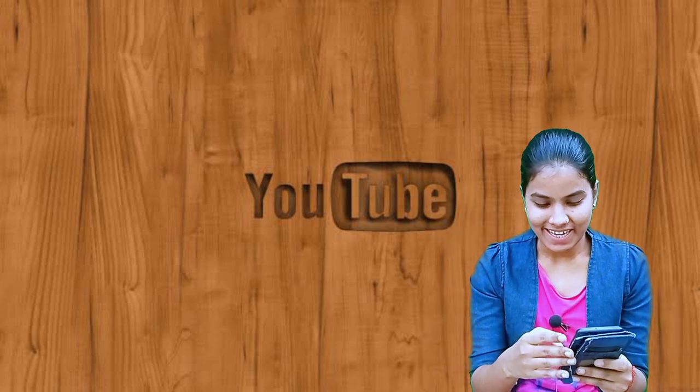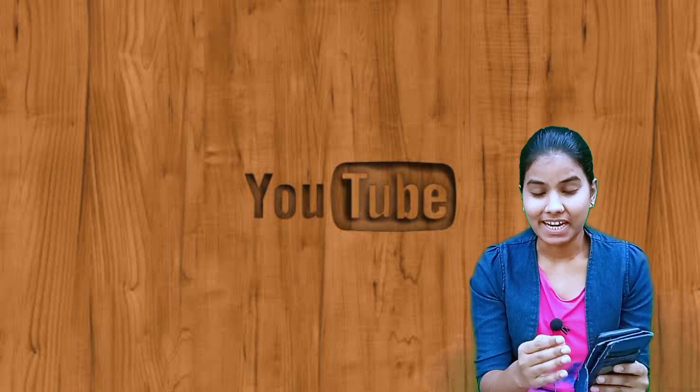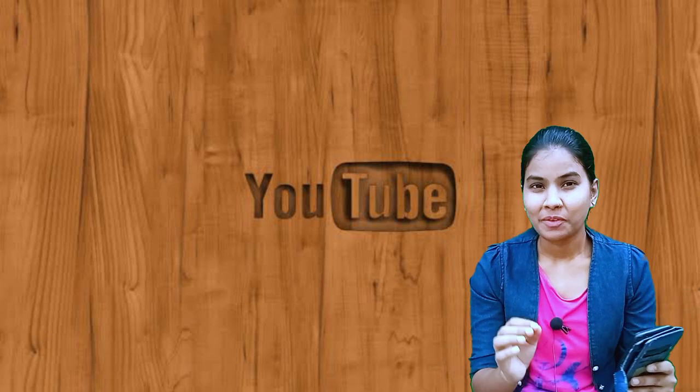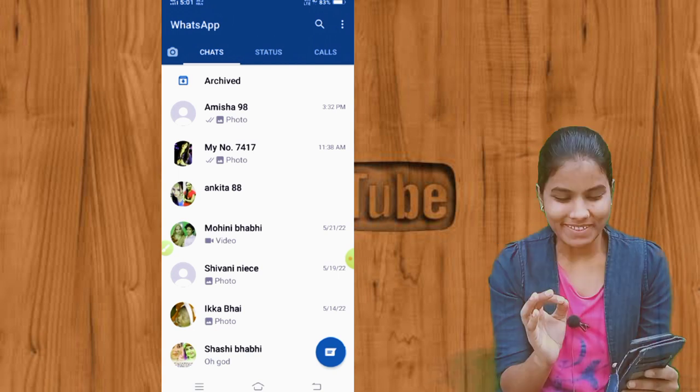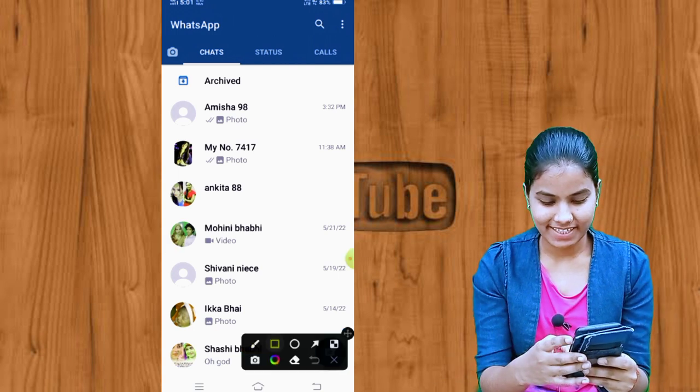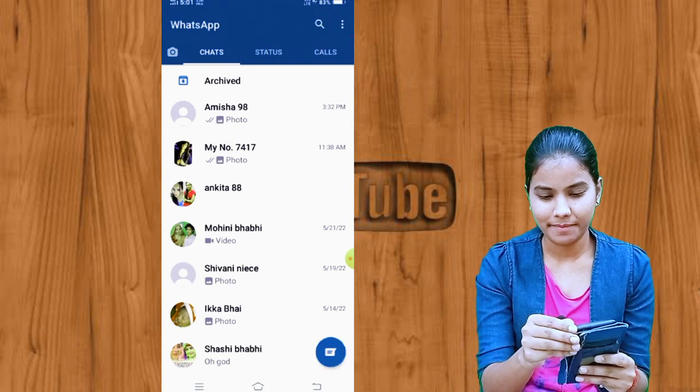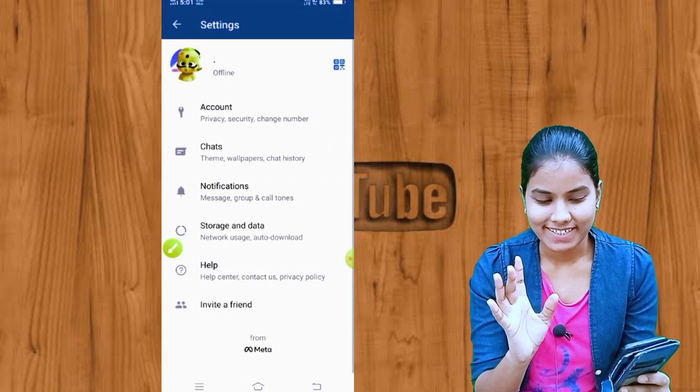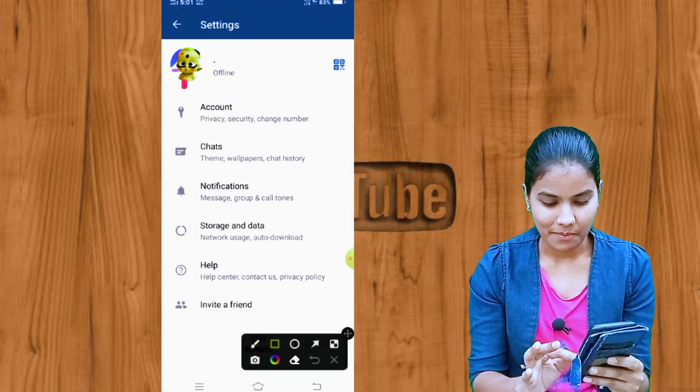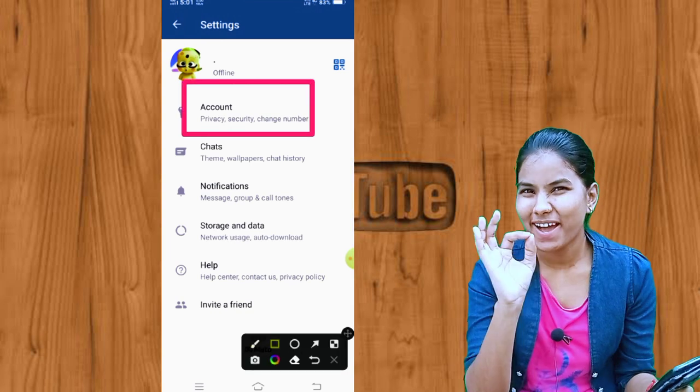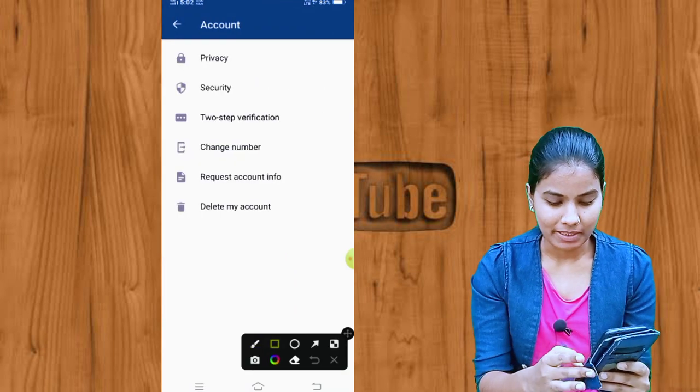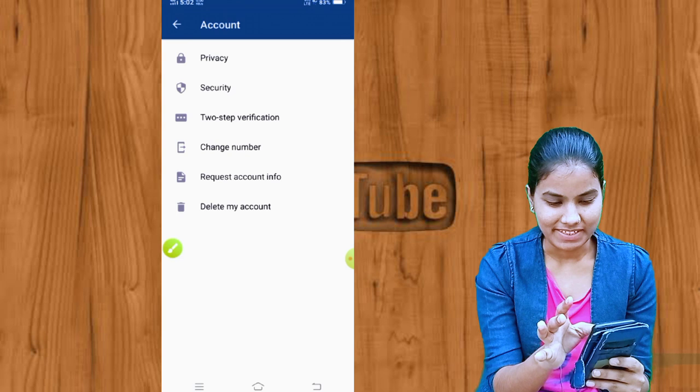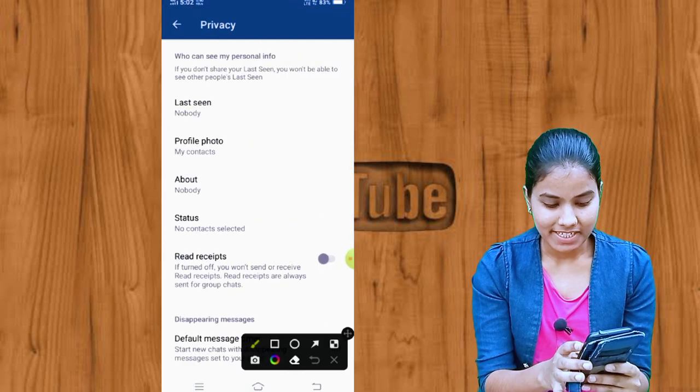Simply, we will have to go to our WhatsApp. What you need to do: go to WhatsApp, tap the three dots in the right hand corner, open the settings, and go to the account. After that, you need to go to privacy and open the privacy settings.